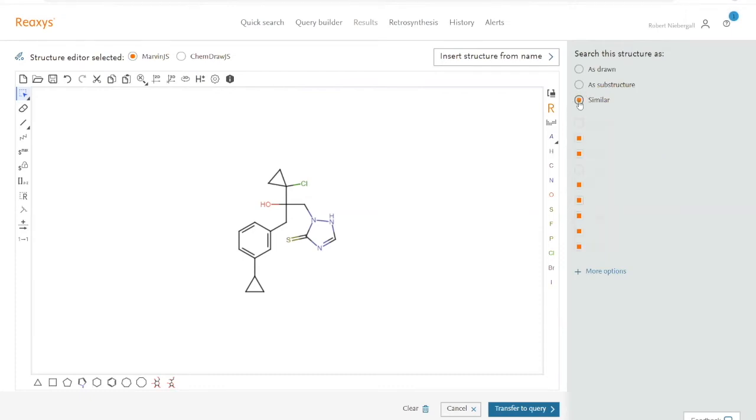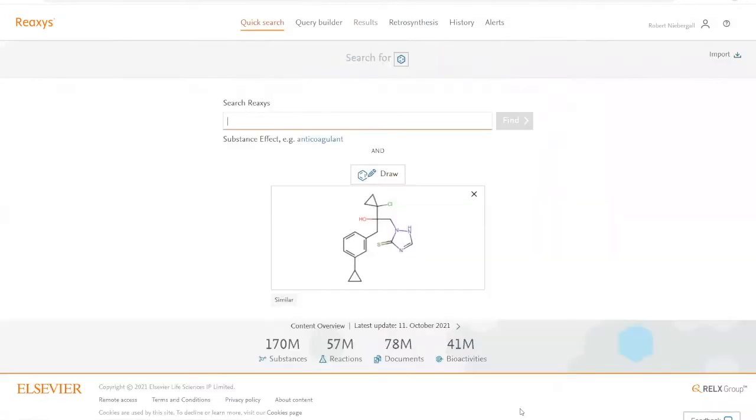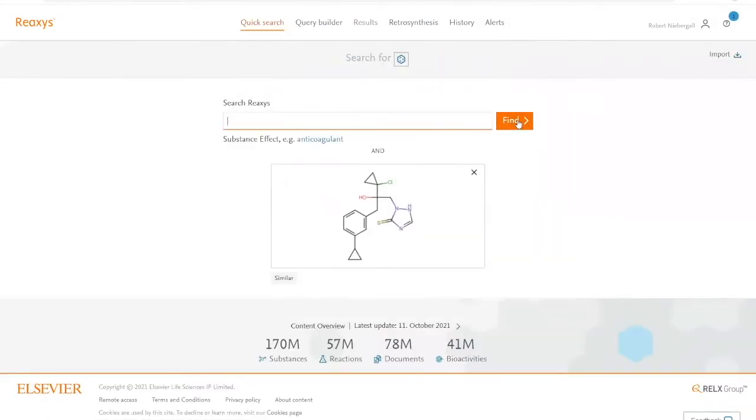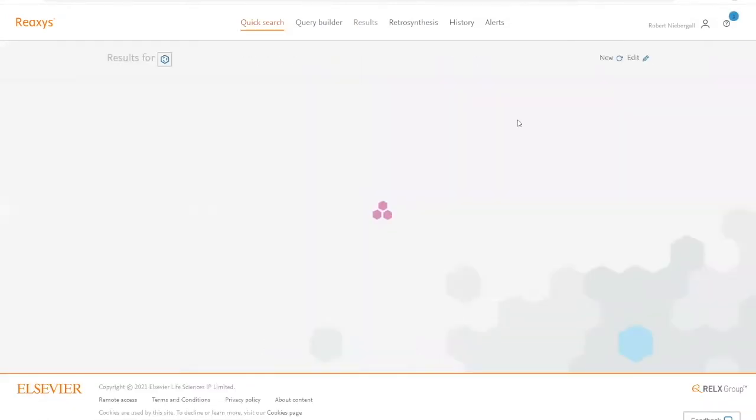Now Reaxis will also consider molecules with varying degrees of similarity. Once we're done drawing, we click on transfer to query and then on find.